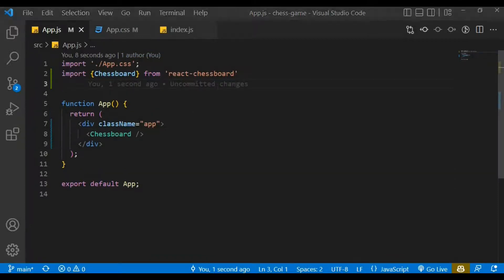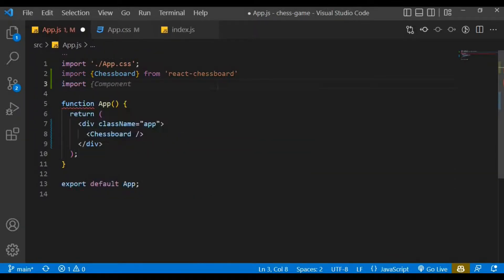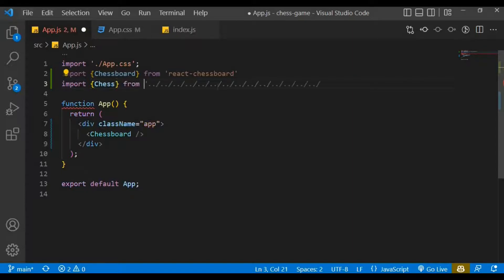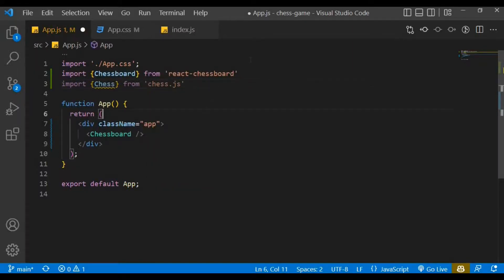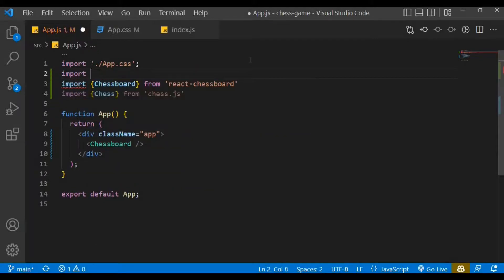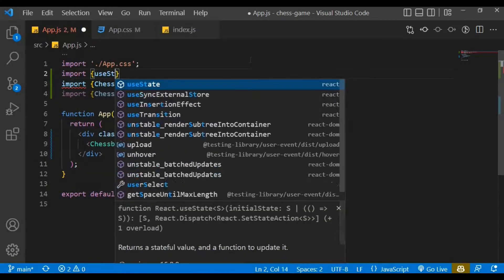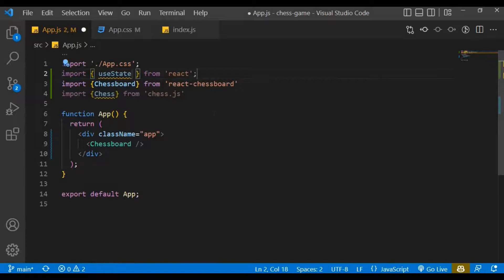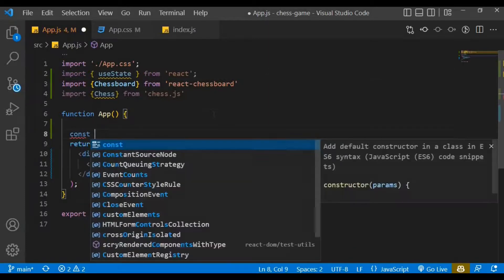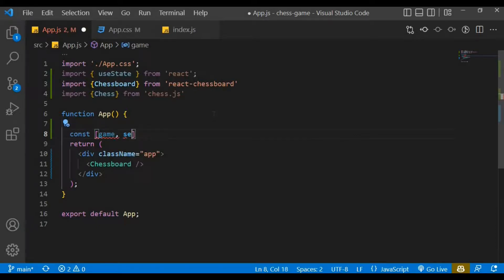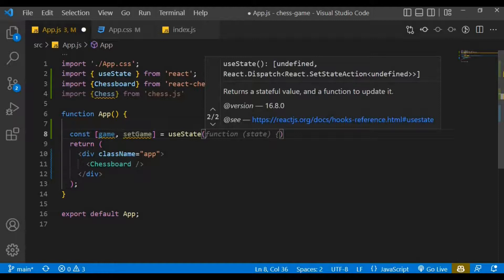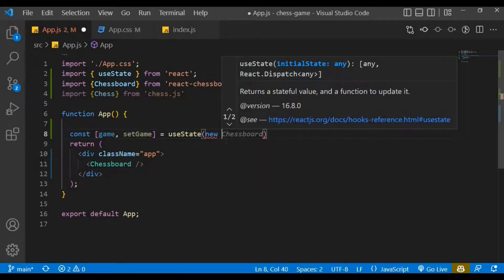In app.js, we need to import Chess from chess.js and also import useState from React. We have our useState — the current state is 'game' and the setter is 'setGame'. We are going to create an instance of Chess: that's going to be 'new Chess()'.